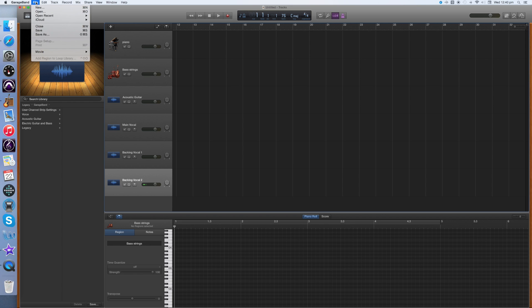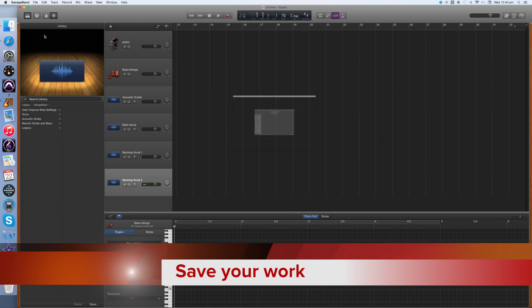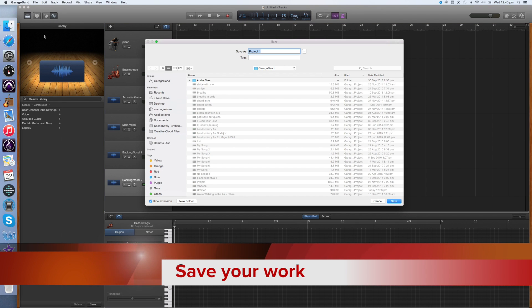Now for saving. File, Save As. Give my file a file name and then save.